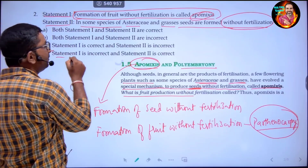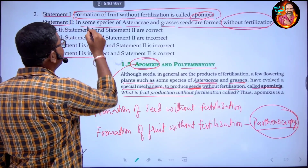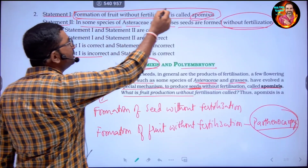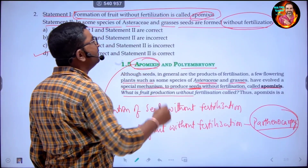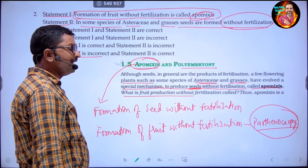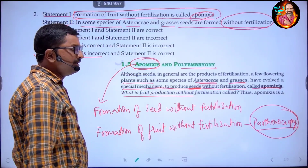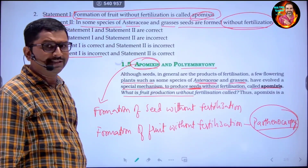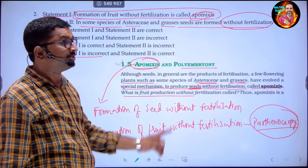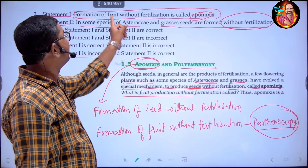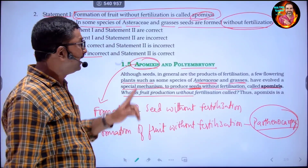Statement one is incorrect because formation of seed without fertilization is apomixis, not the formation of fruit.